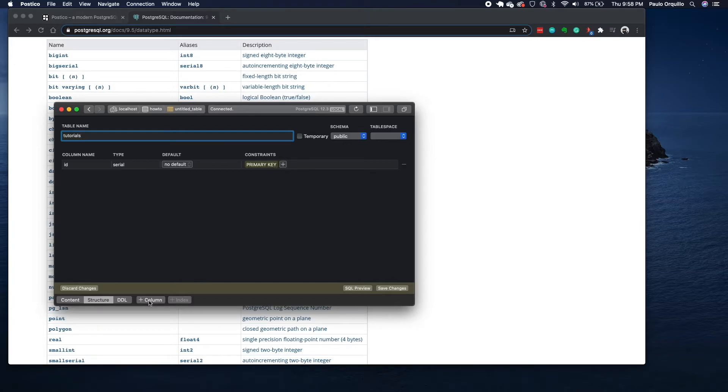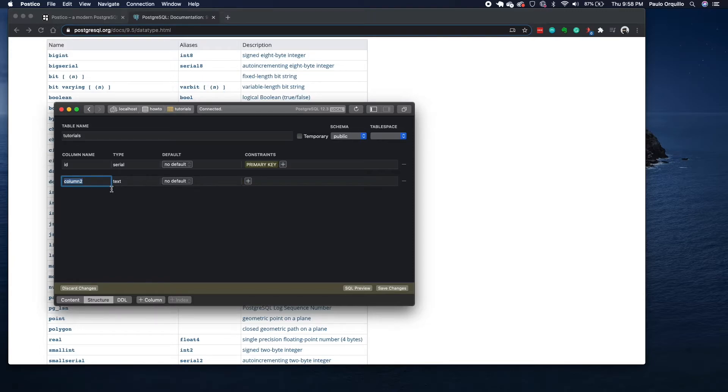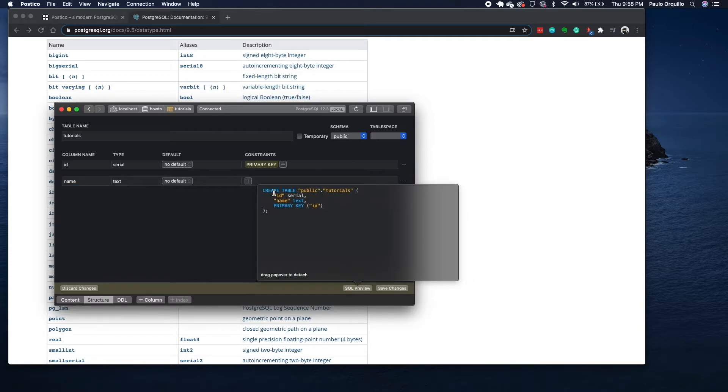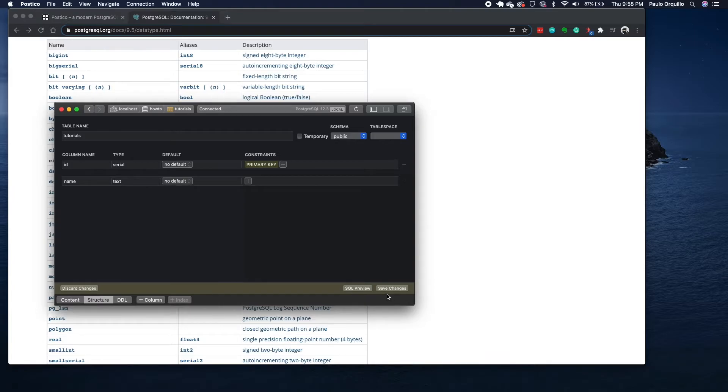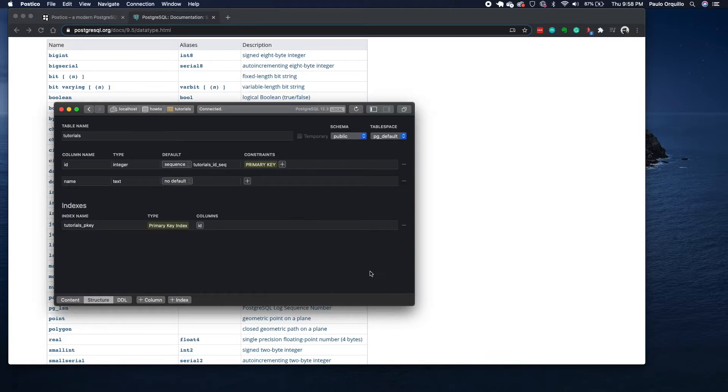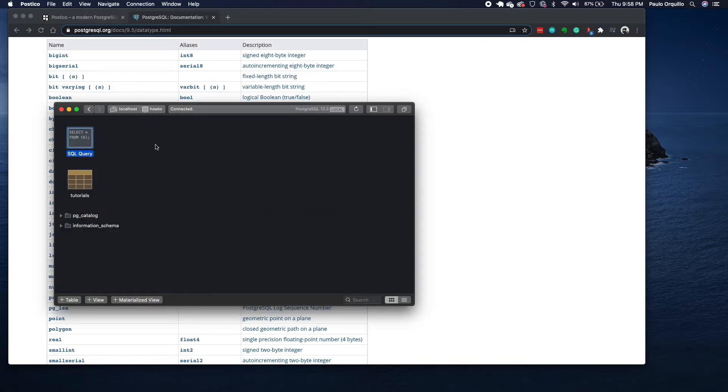If we want to add another column, just click on that. This one I'm going to say 'name', keep the type to text. You could also preview what this SQL will look like. It would say CREATE TABLE public.tutorials with the ID of type serial, name of type text, with the primary key of ID. If you're happy with that you could click on save.